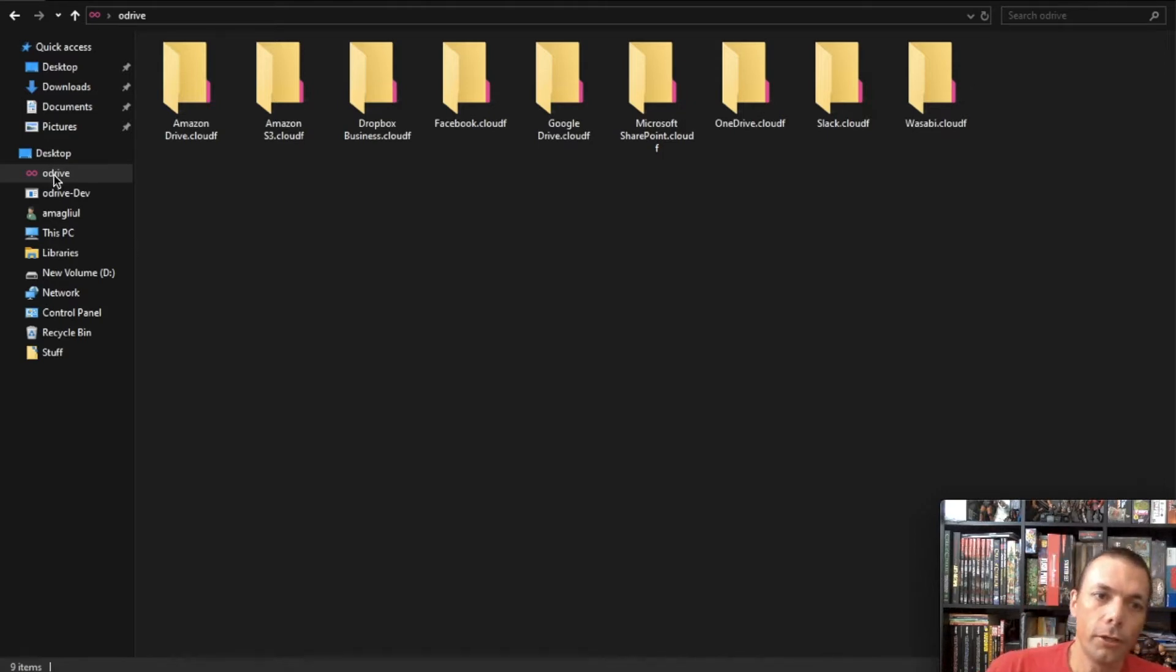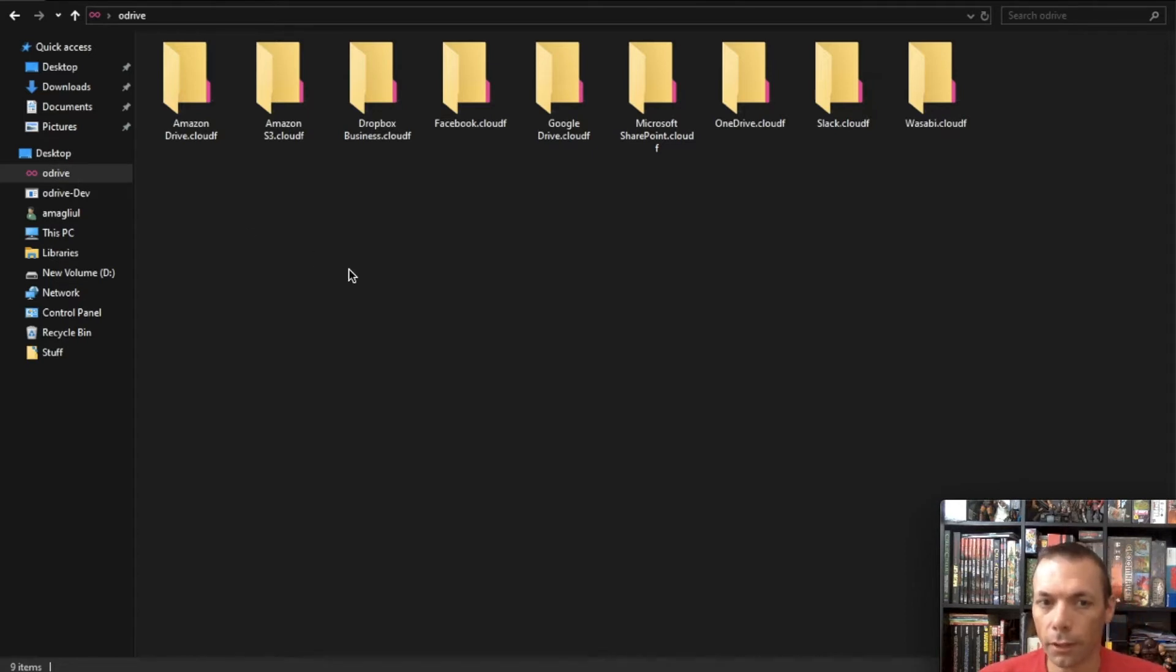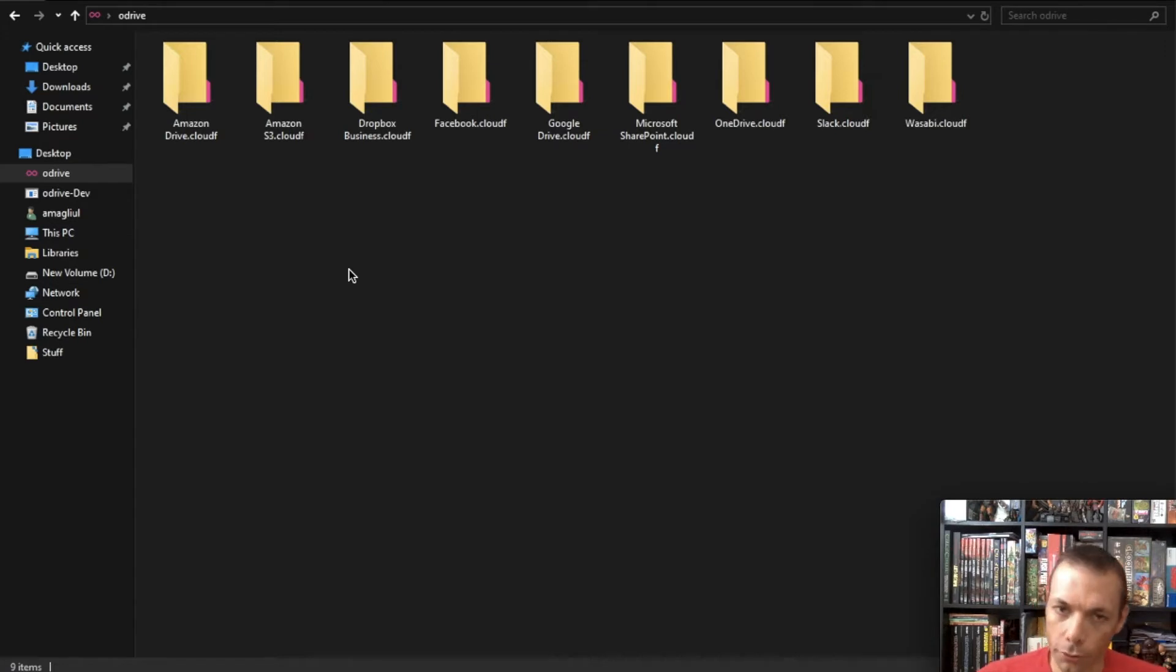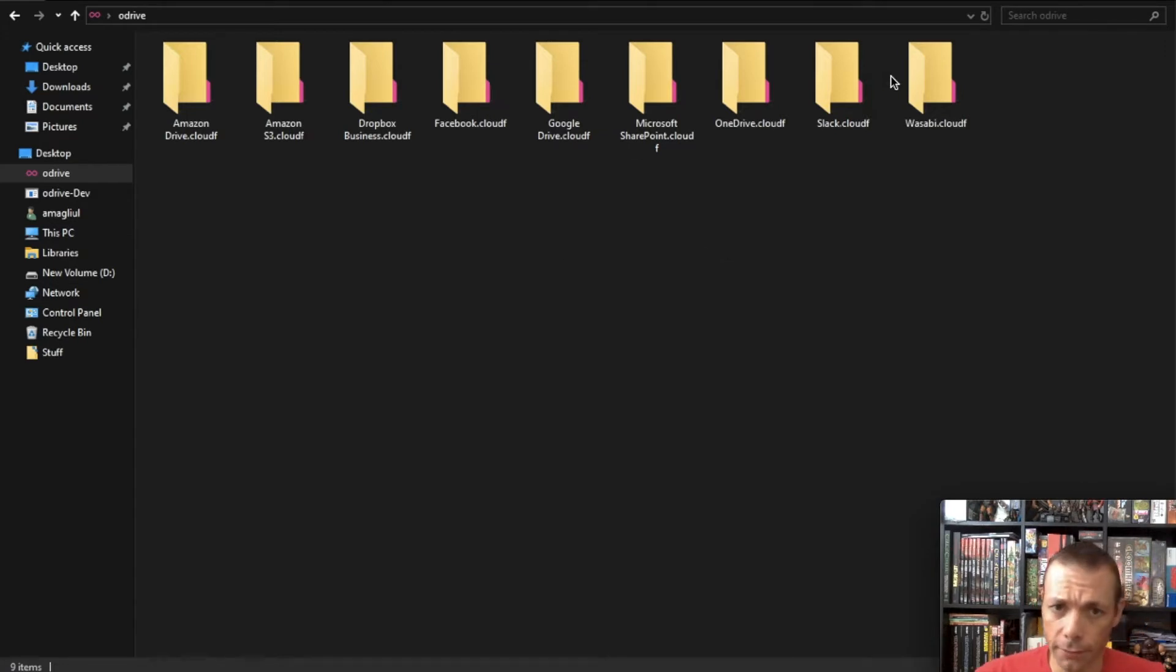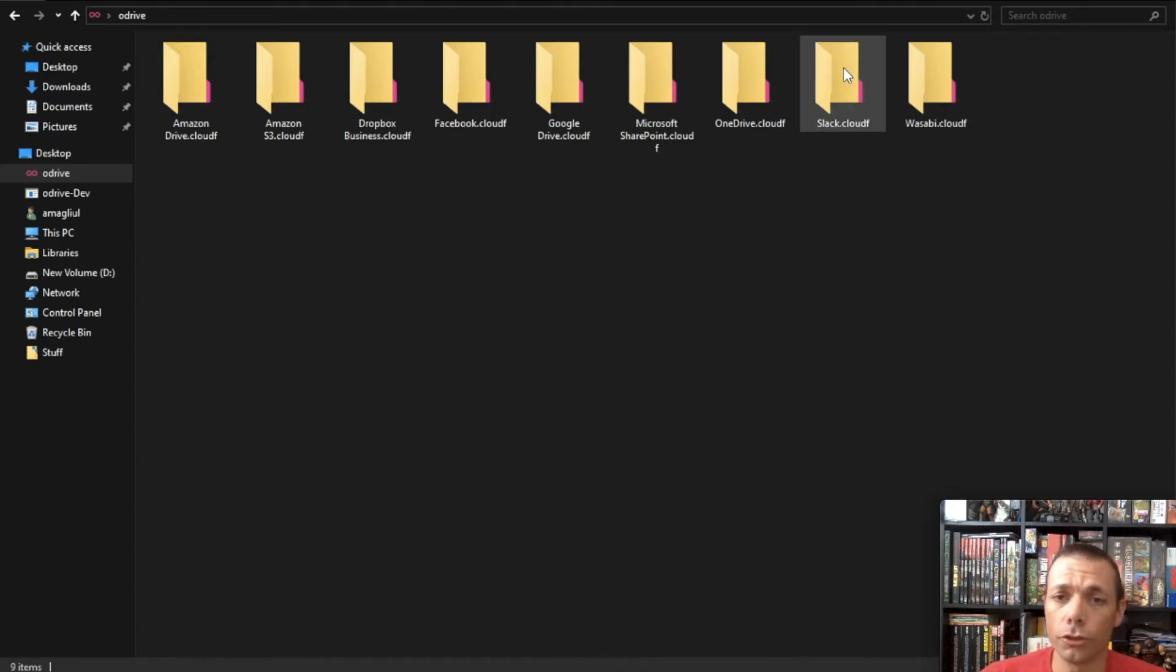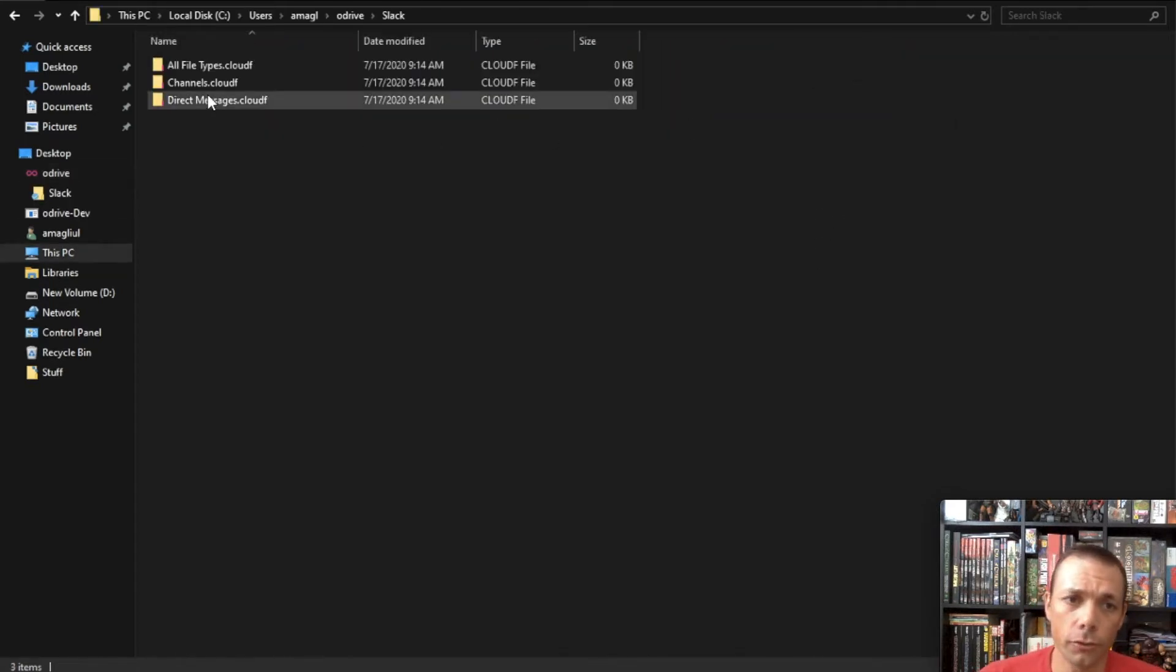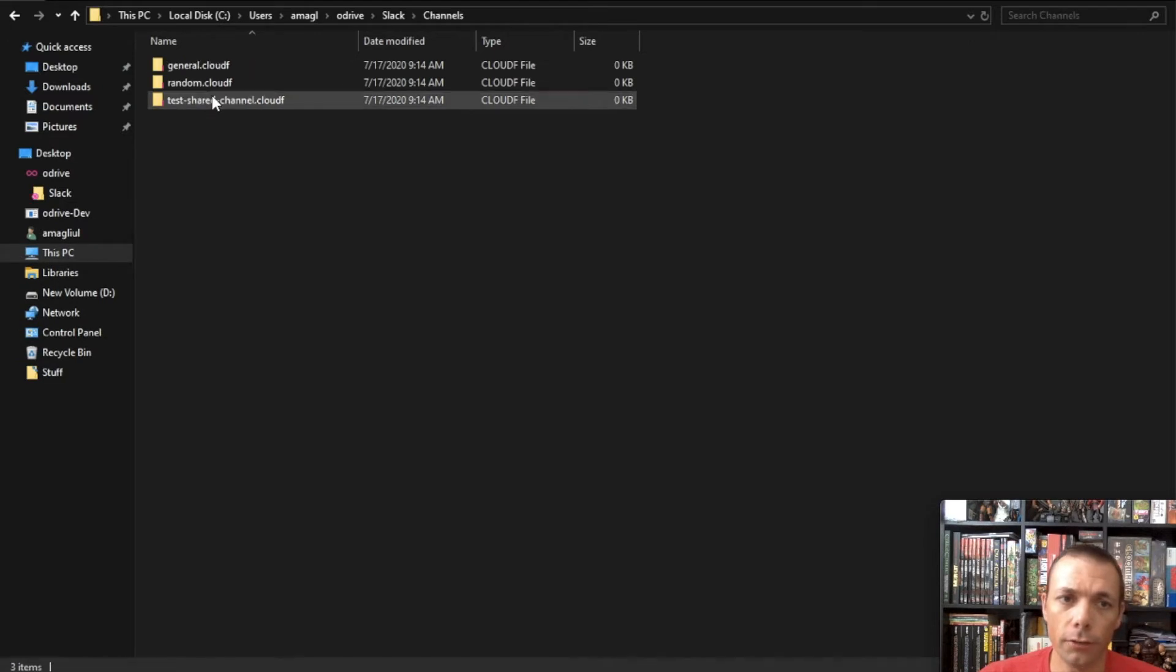And so I'm looking now at my Odrive folder and this is what anybody would see if they were to install the Odrive desktop client. It pops up a window, shows you all the storage you've linked to your Odrive account. You can see I have several different types here. I'm going to drill into my Slack storage. I'm going to double click on that and drill into a channel here, random channel.